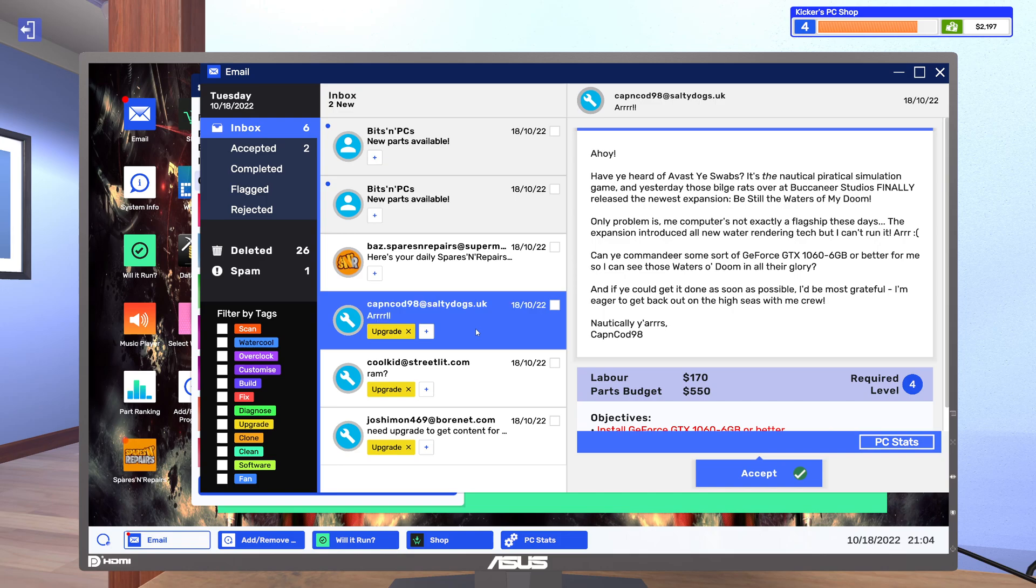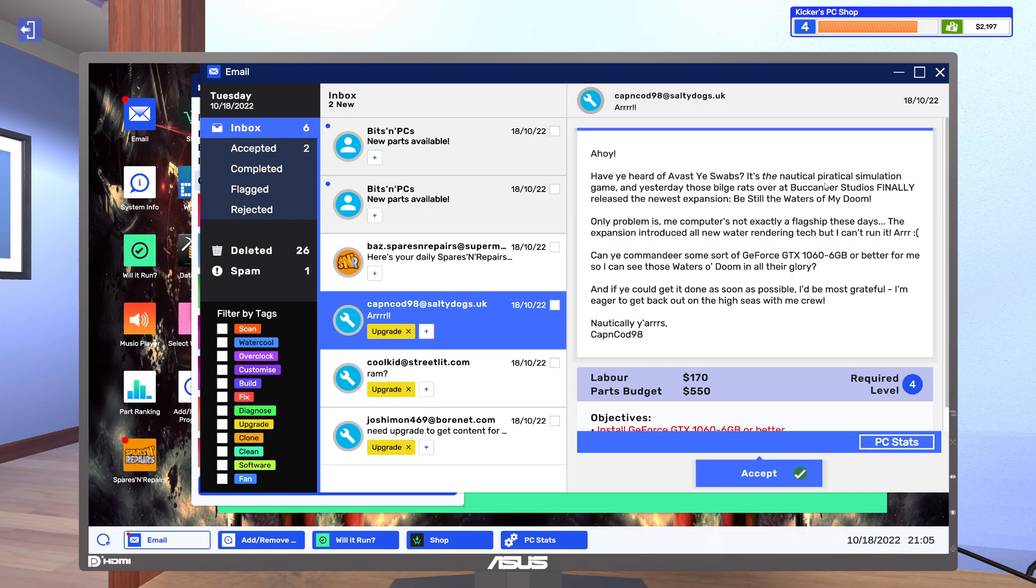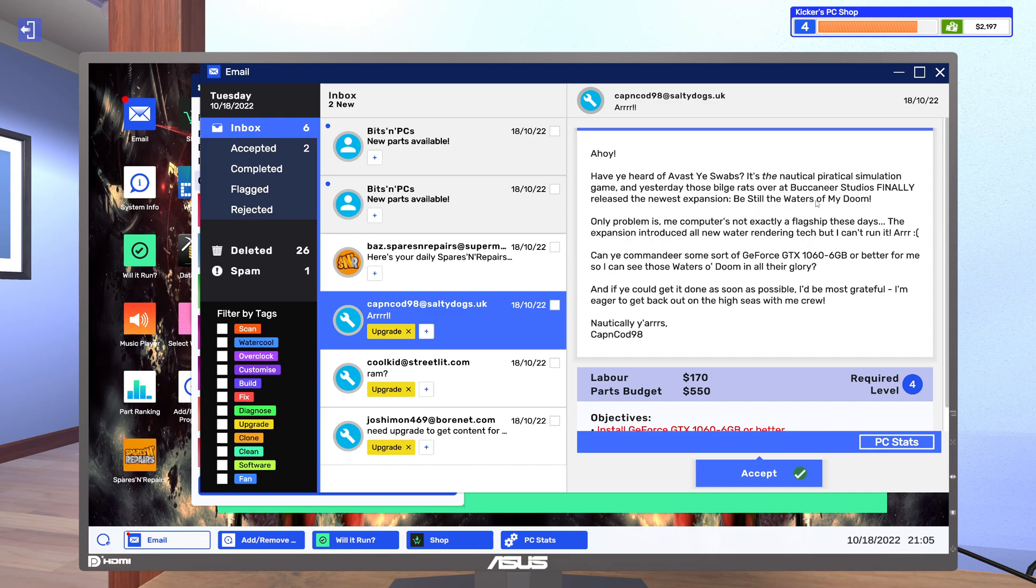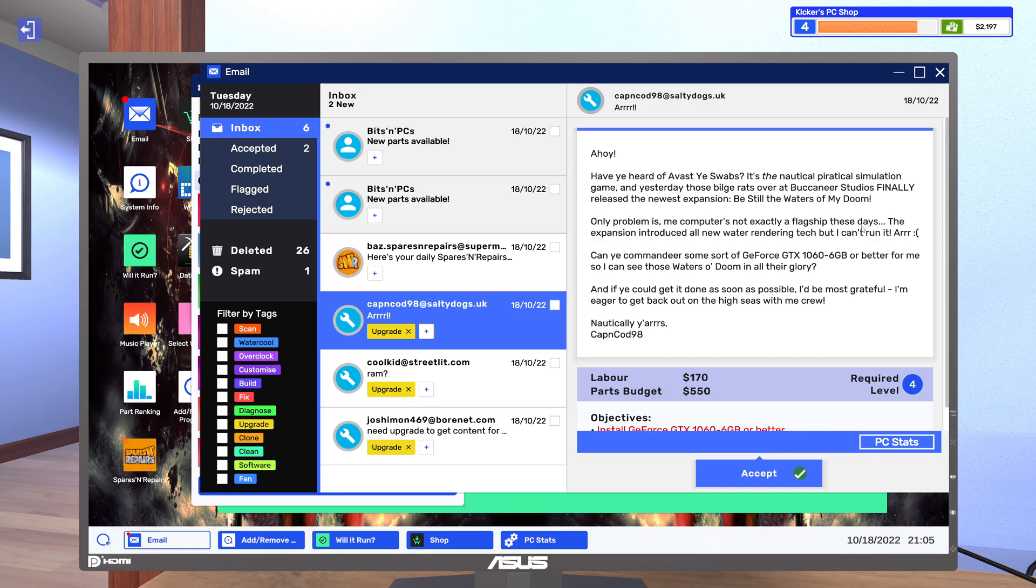And this is actually speeding up my process too. Oh yeah have you heard of Avest? Yes Avest, it's the metric piracy simulator game. And yesterday there was belga rats over the bank near studios finally released the newest expansion, it's Still the Waters of My Doom. I don't even think I'm pronouncing things right here. Only problem is me computer, the computer is not technically a flagship these days.